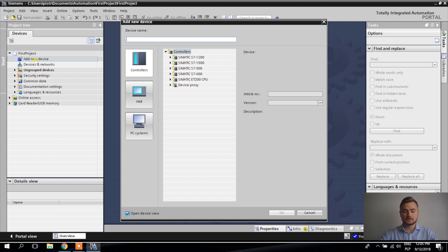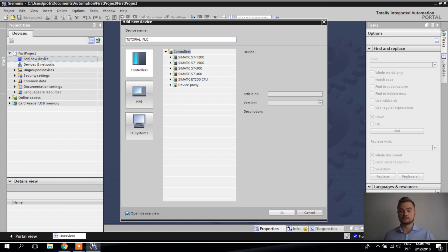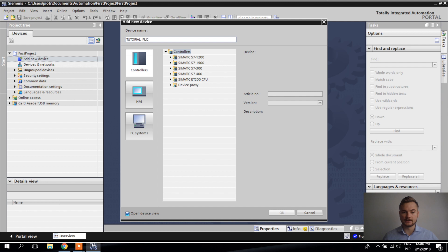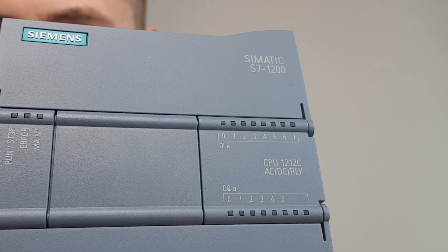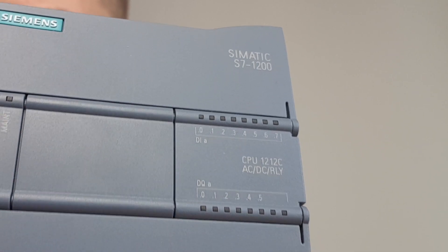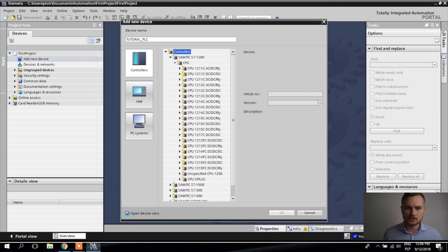Now I have to give a name to the PLC. If you're working on a real project in industry, your customer will likely have their own nomenclature. You'll need to name PLCs according to their system or your company's system. If there's no system, I give a name that best describes the function. I'll call it 'Tutorial PLC.' The PLC I have is a SIMATIC S7-1200 CPU 1212C AC DC relay.